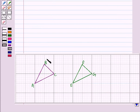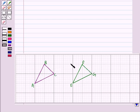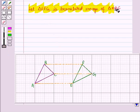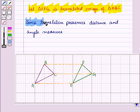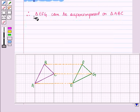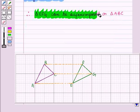Let us consider two triangles: triangle ABC and triangle EFG. Let triangle EFG be the translated image of triangle ABC. Since translation preserves distance and angle measure, triangle EFG can be superimposed on triangle ABC.